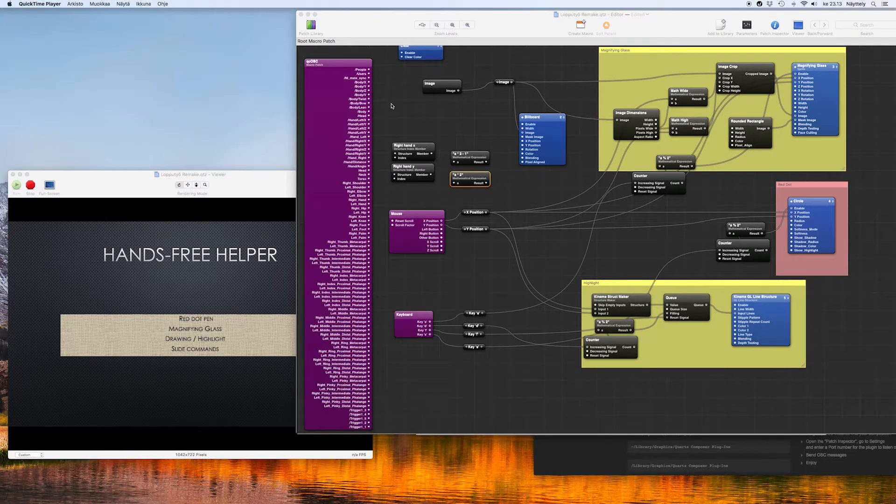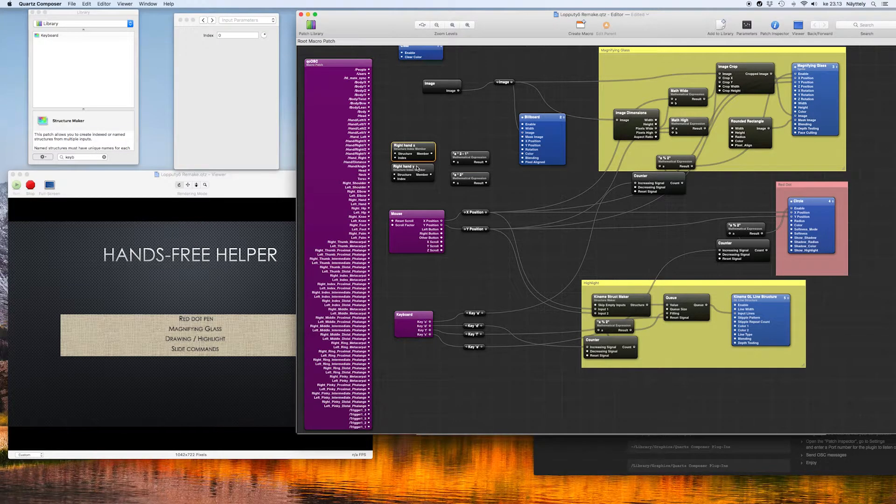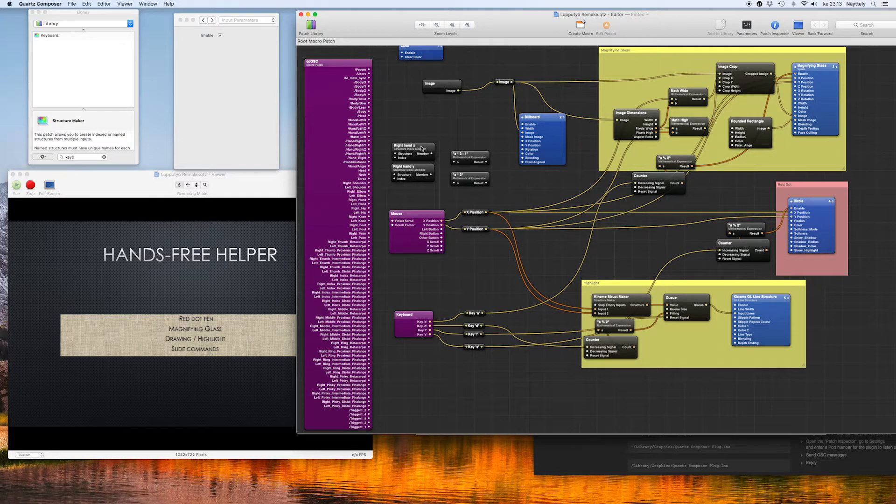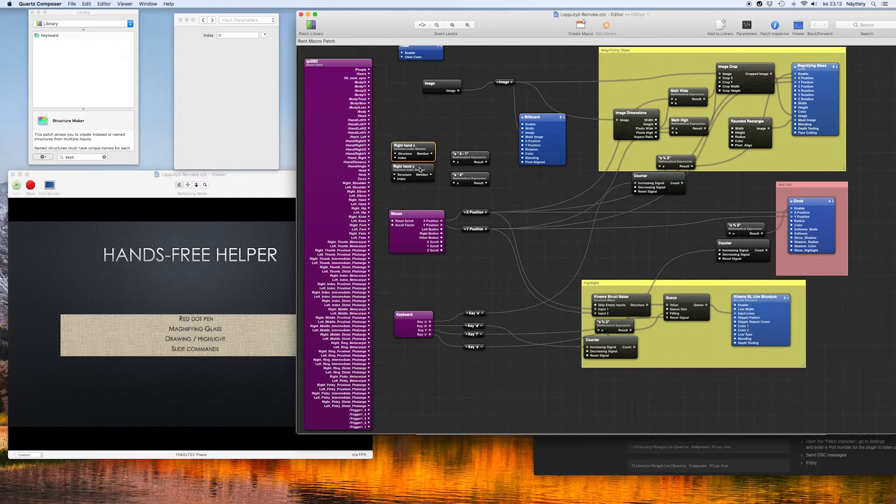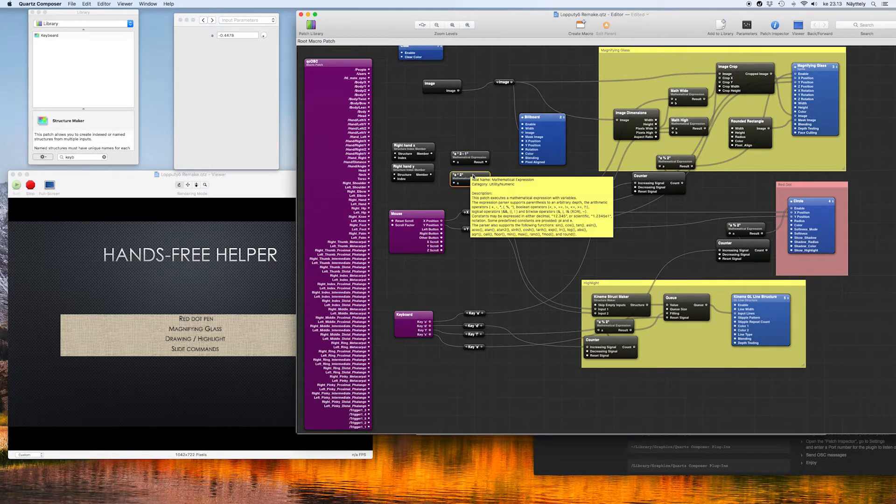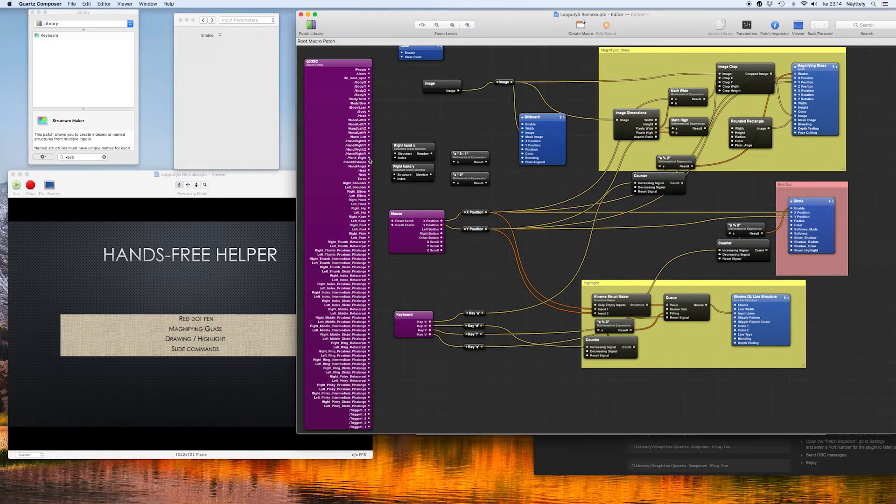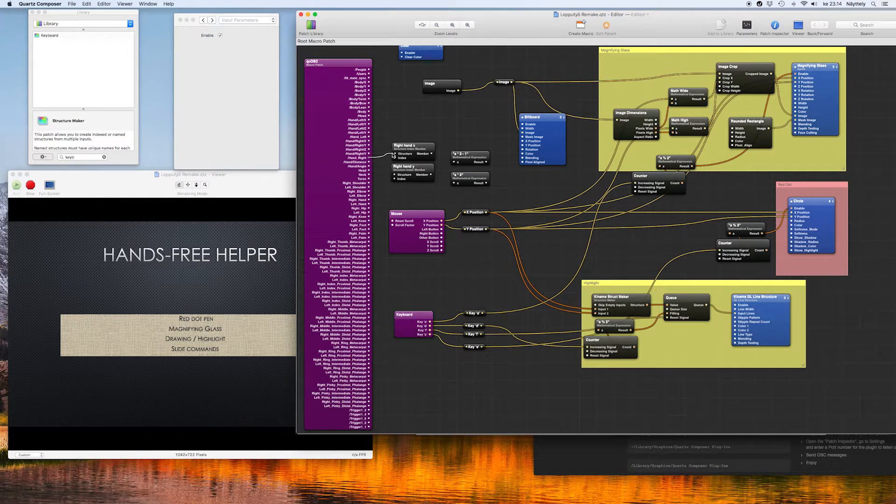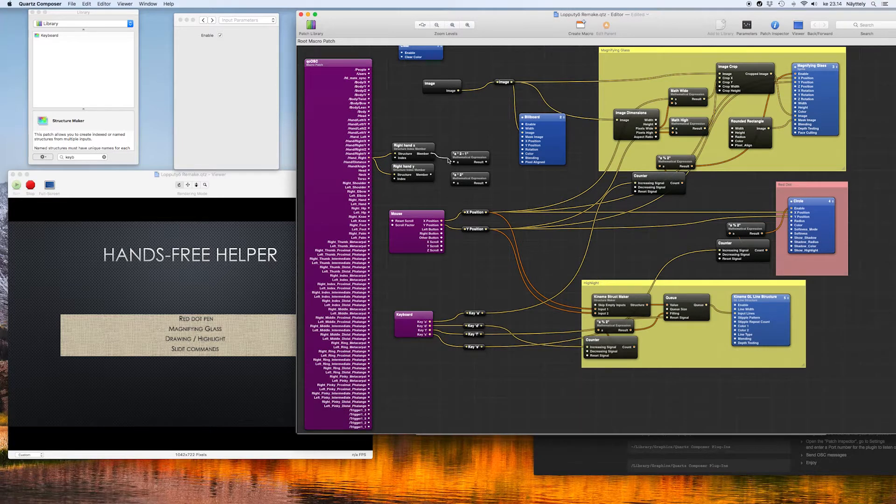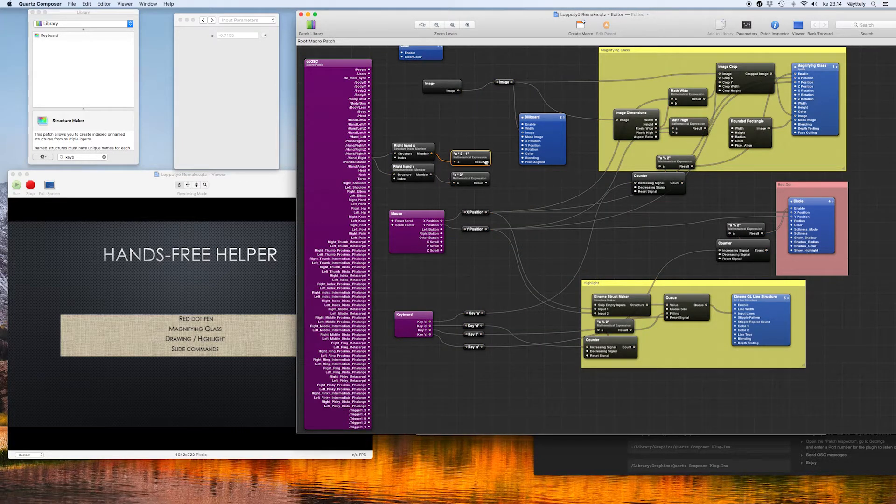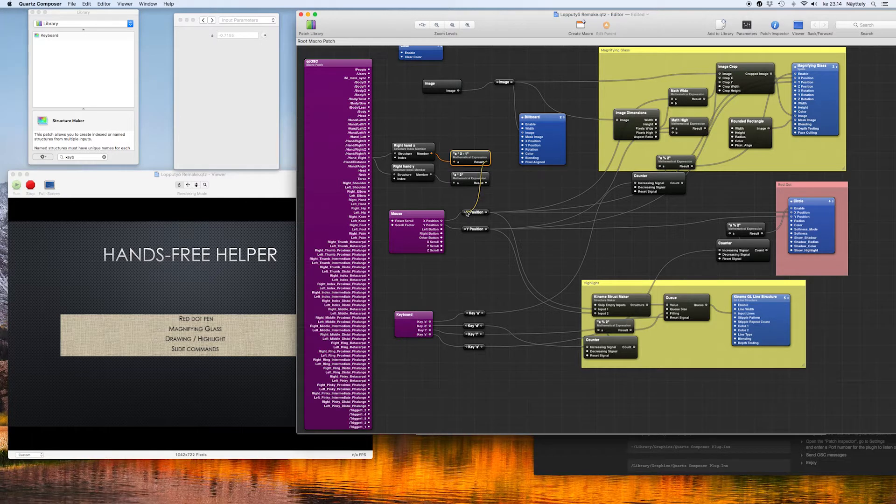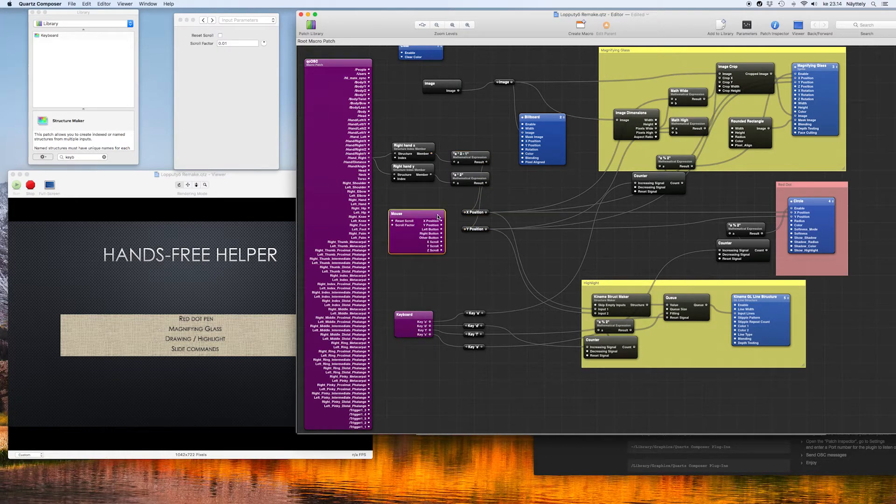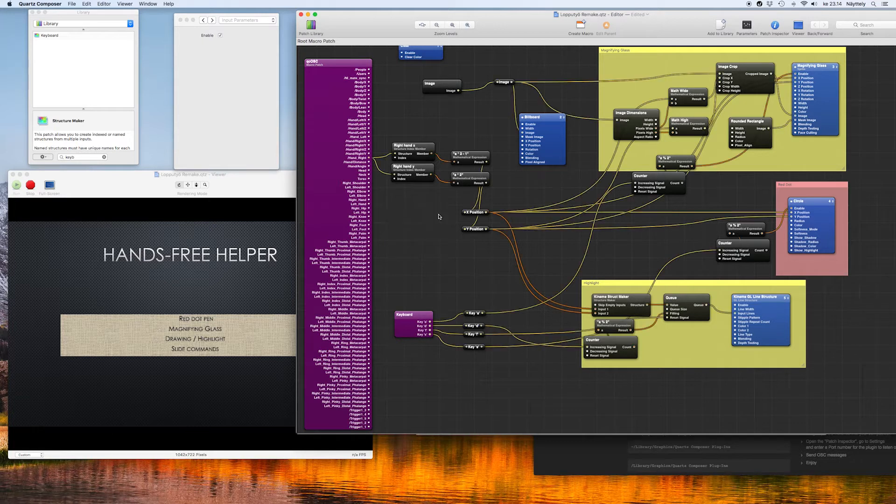Here we have the data from Nimate and also a few structure index members for the right hand X and Y coordinates. Also mathematical expressions A times 2 minus 1 and A times 2. From the OSC we can connect the right hand to the structure index members. Set up the index to the X coordinate 0 and for the Y 1, connect it to the mathematical expressions where it goes back to the X and Y coordinates. And we can delete the mouse, we don't need this anymore.